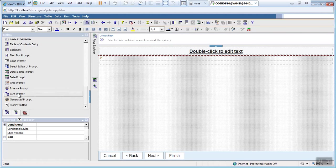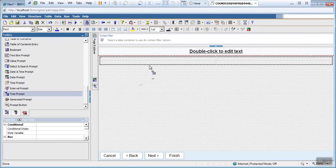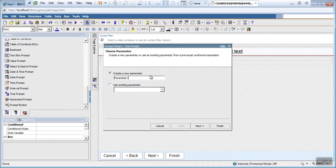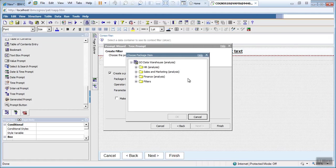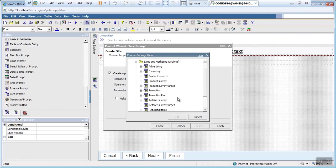Now here is my tree prompt. Just drag this tree prompt. I will use it for product hierarchy. Give it a cool name. Package items should be my product.